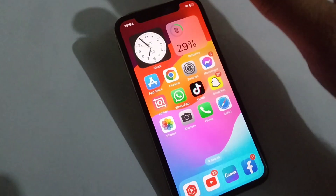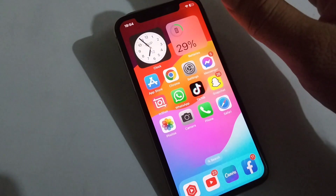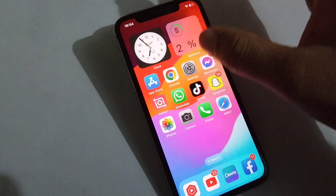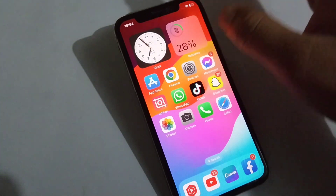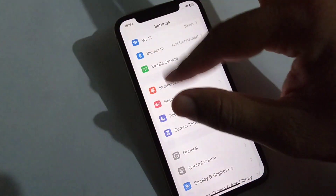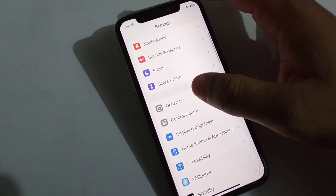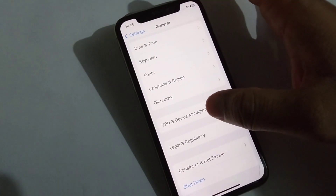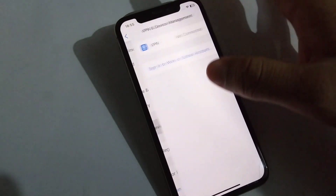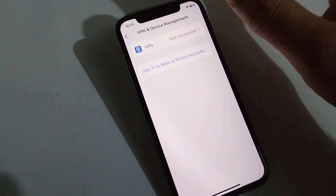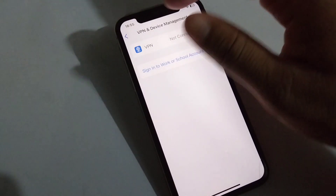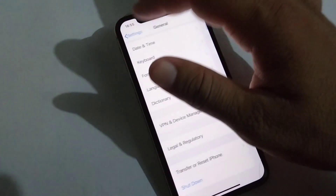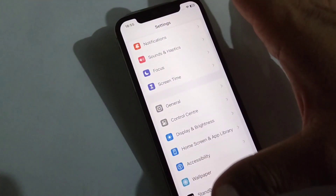Another solution is to disconnect all connected VPNs on your device. Open Settings, tap on General, scroll down and tap on VPN and Device Management. Turn off and disconnect all connected VPNs from here to fix the problem.